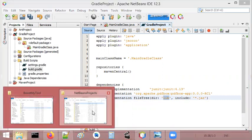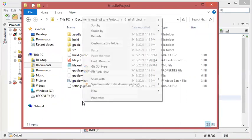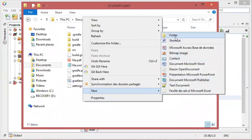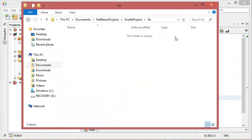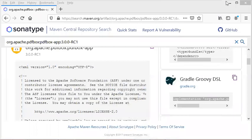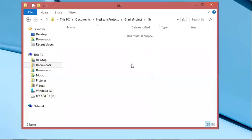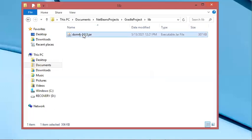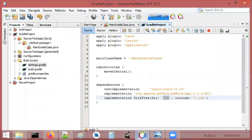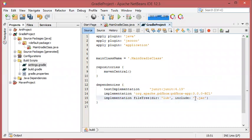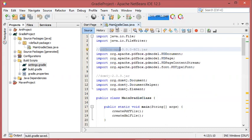Let's go to the Gradle project folder and create a new folder called lib. Inside this lib folder I will paste a copy of the JAR file that I have on my computer. I will copy the file name, then go back to NetBeans. Instead of including all JAR files, I will just provide the specific file name of the JAR I want to include. Let's save this.